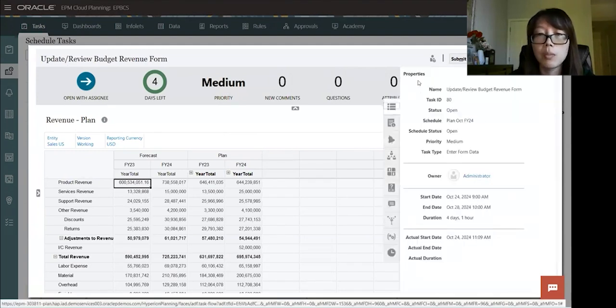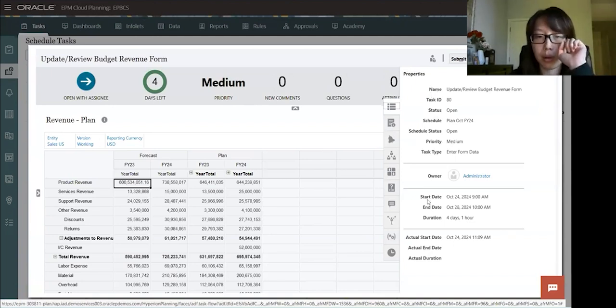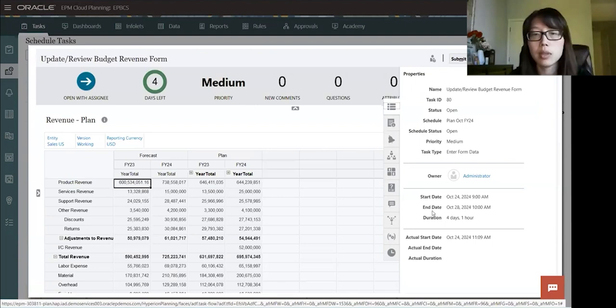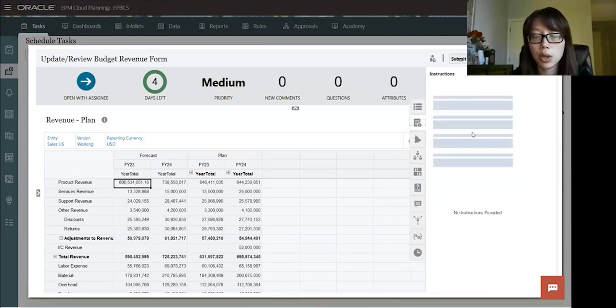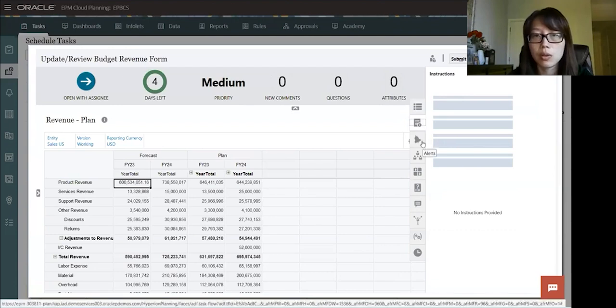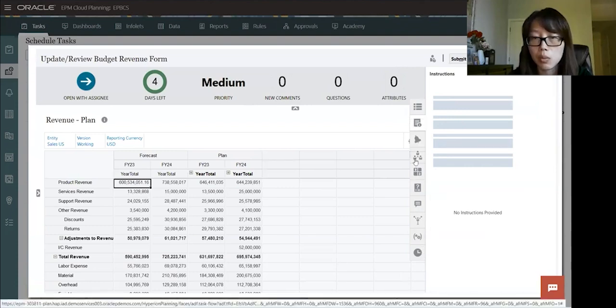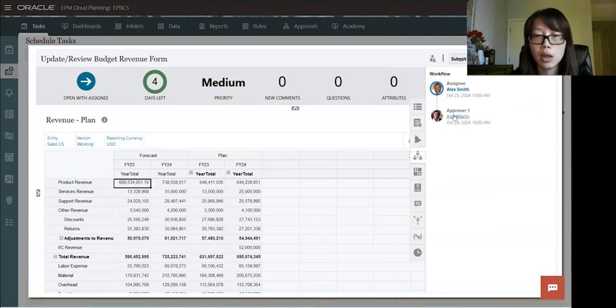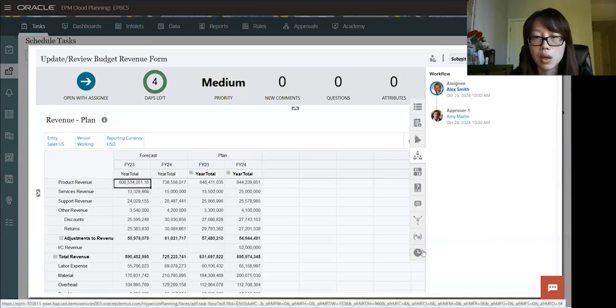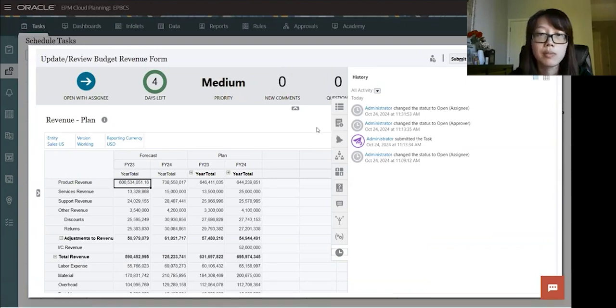And then on our right-hand side here, we have more information on this task. Here it shows the properties, the name, the task ID, status, start date, end date. We have more if there is any instructions included, it will appear here. We have alerts, questions, attributes, comments. Let's go to the workflow. Also workflow, it will show you who's the assignee and who's the approver for this task. And also at the end, there's a history on this task where it logs all the changes for this task.